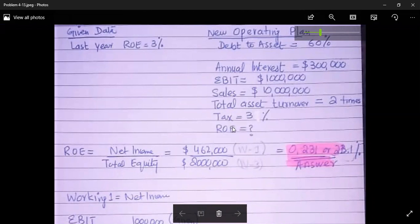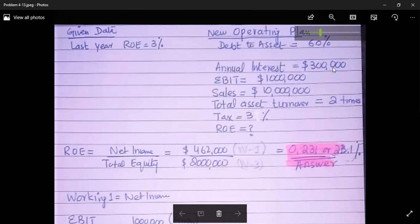The company has decided to make several changes. The debt-to-assets ratio, or debt-to-invested-capital ratio, is 60 percent. Annual interest expense is $300,000. EBIT and sales are also given: $1 million and $10 million respectively. Total asset turnover ratio is 2 times. Tax rate is 34 percent.